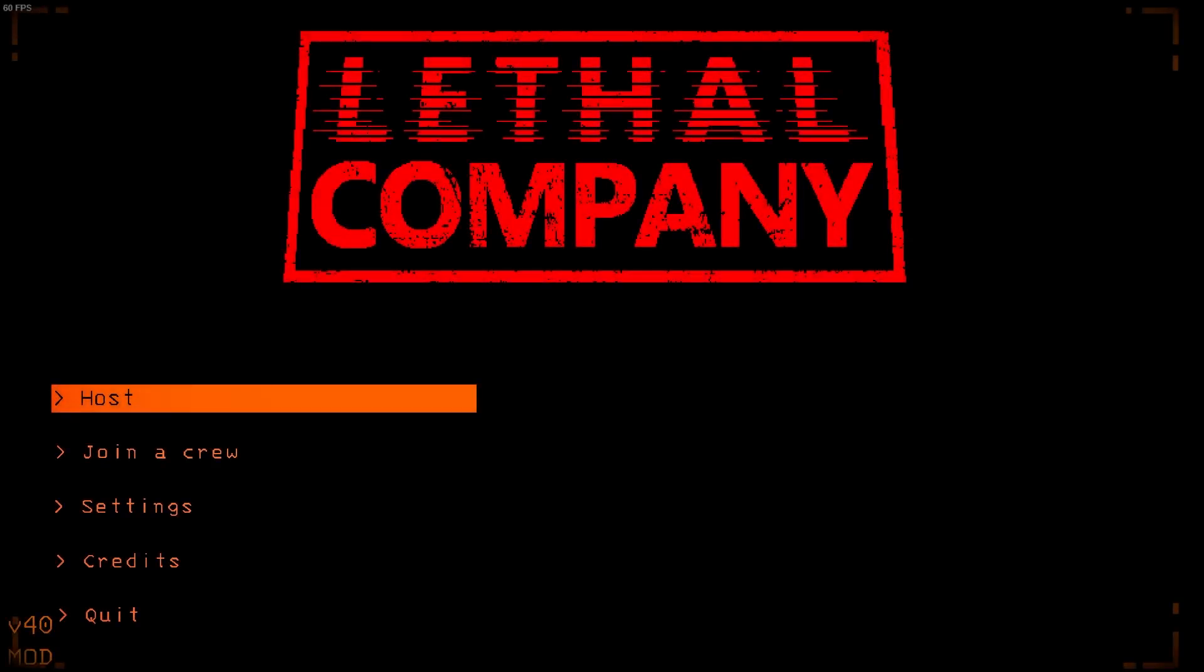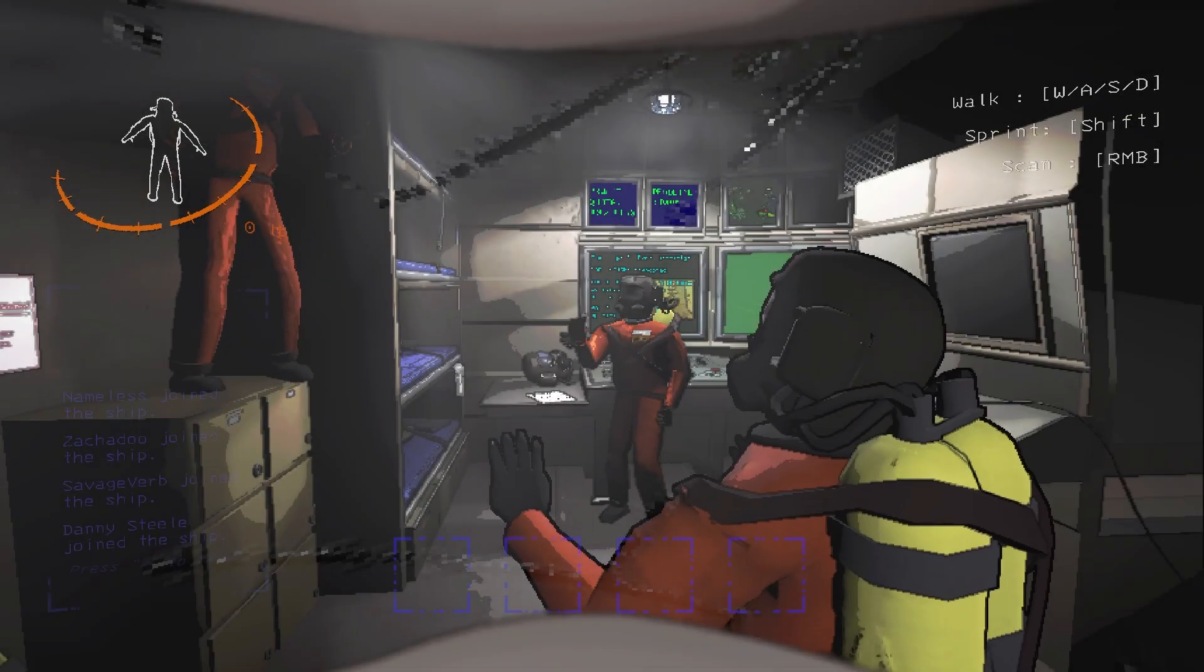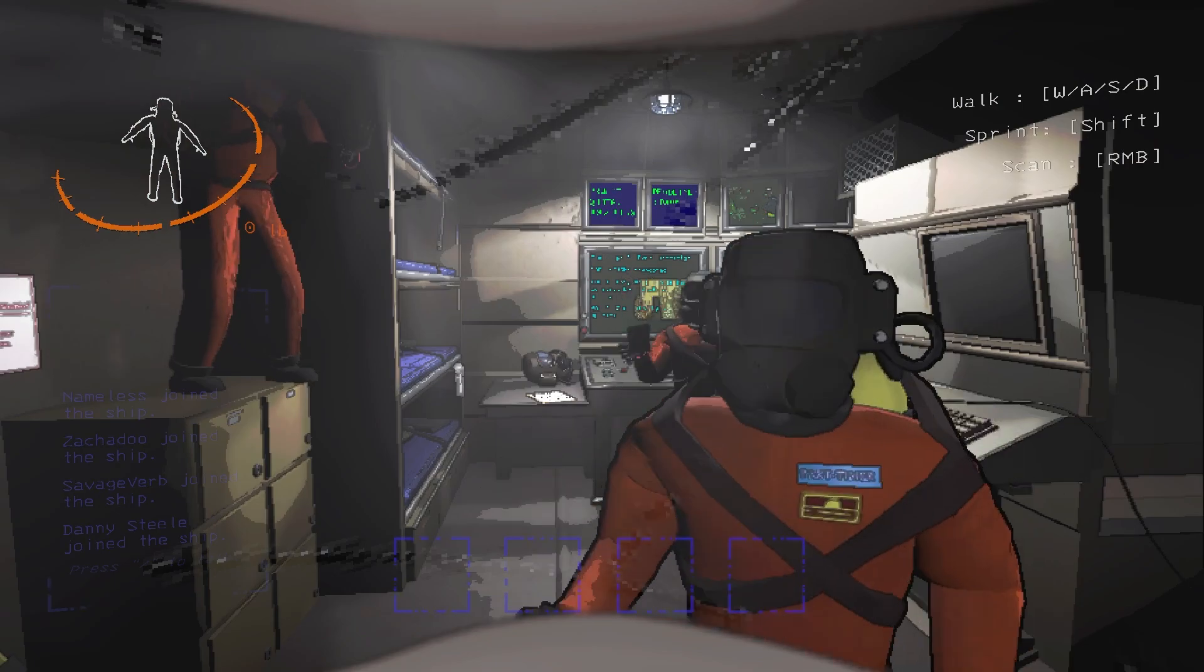And that's how you mod Lethal Company. If you found this helpful, leave a like, comment, subscribe and I will catch you guys next time. Happy scrapping, employees.